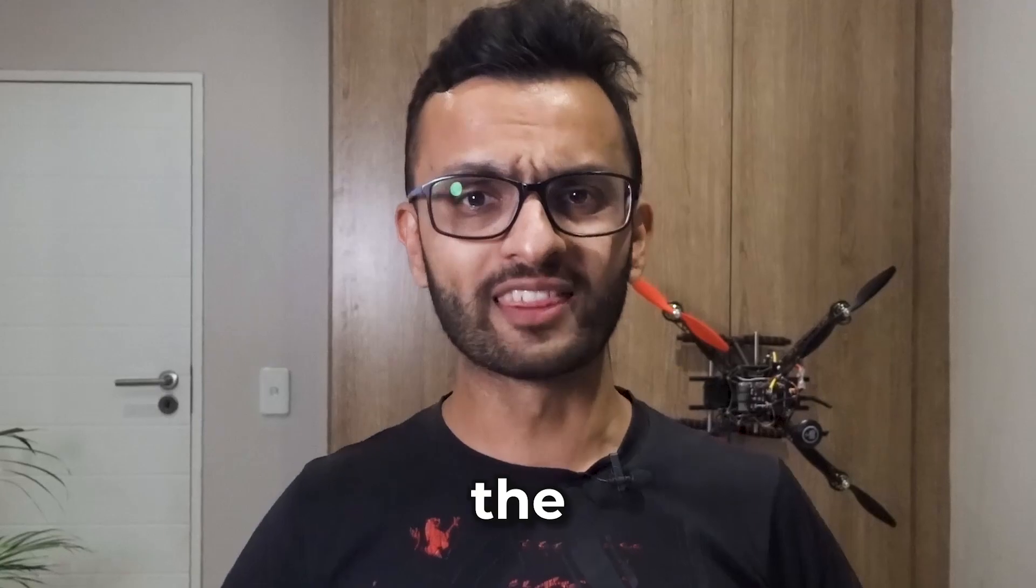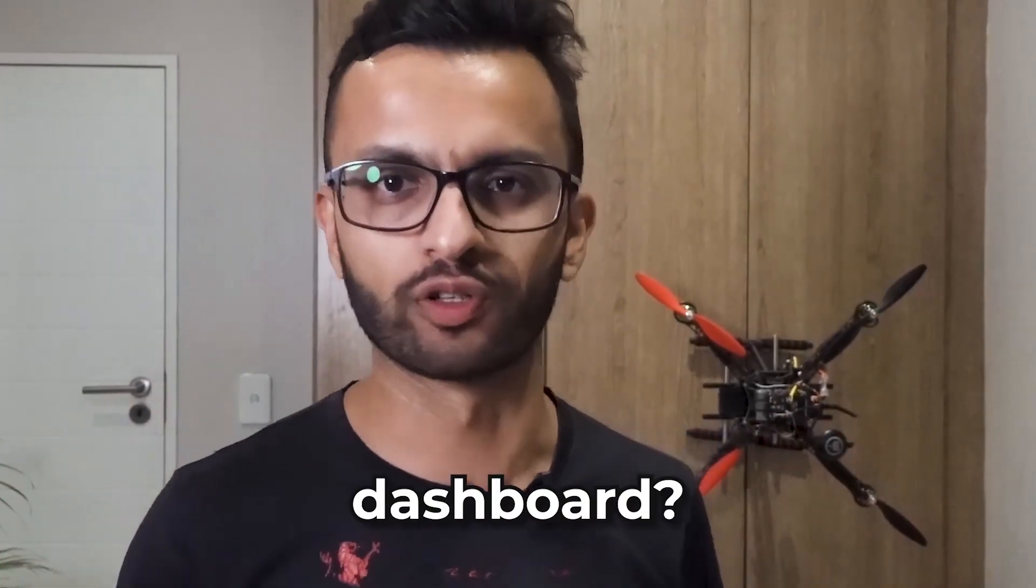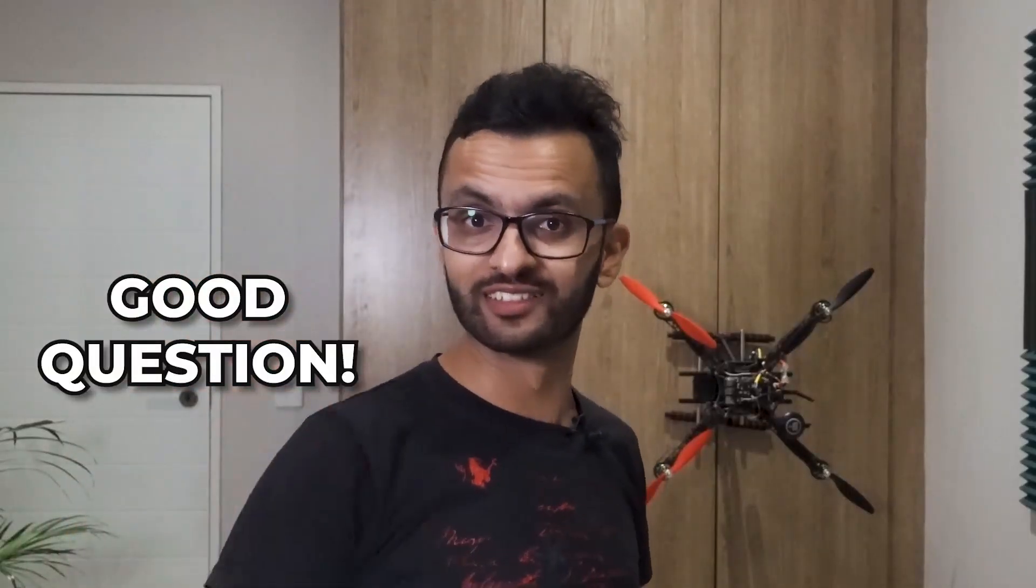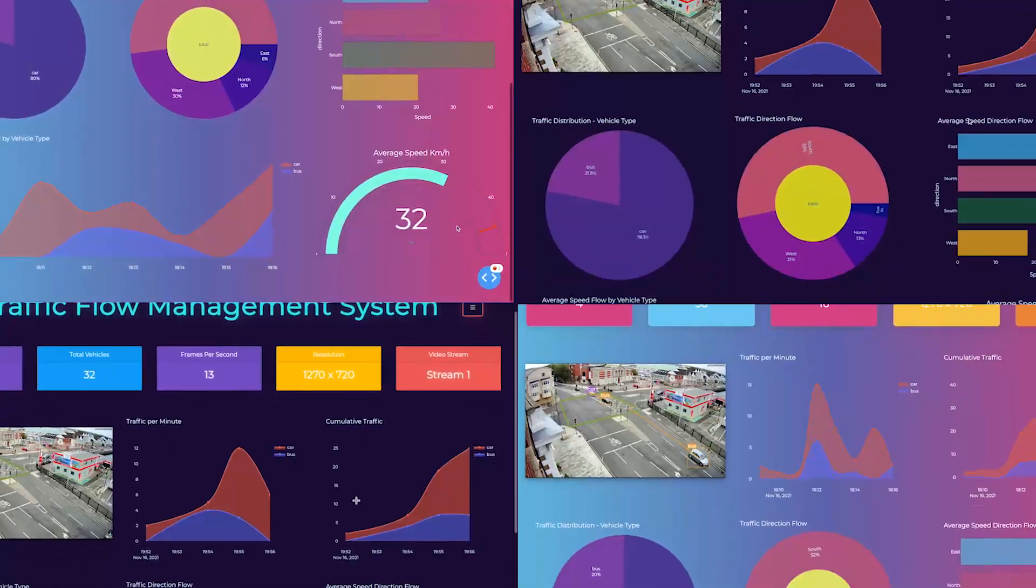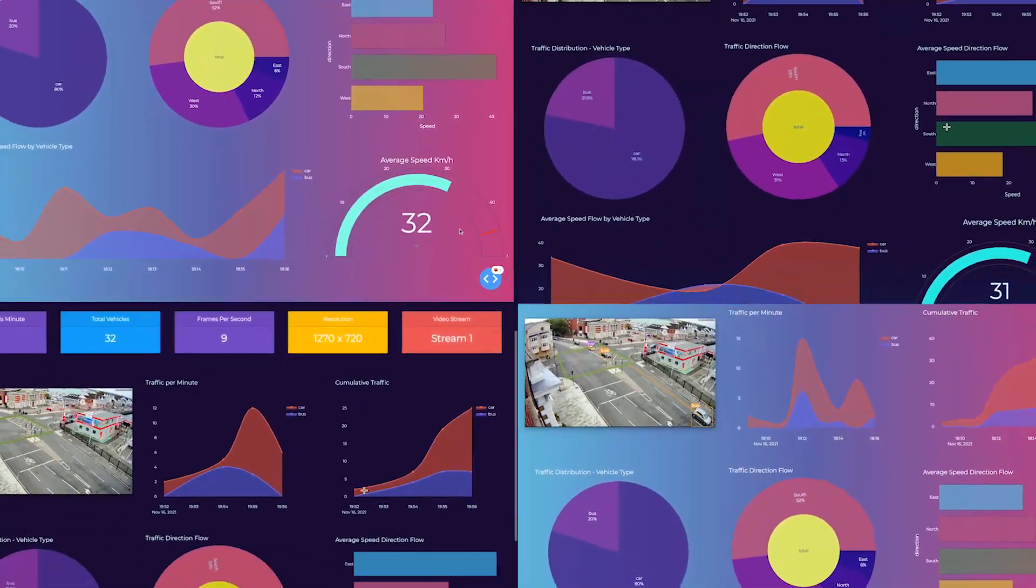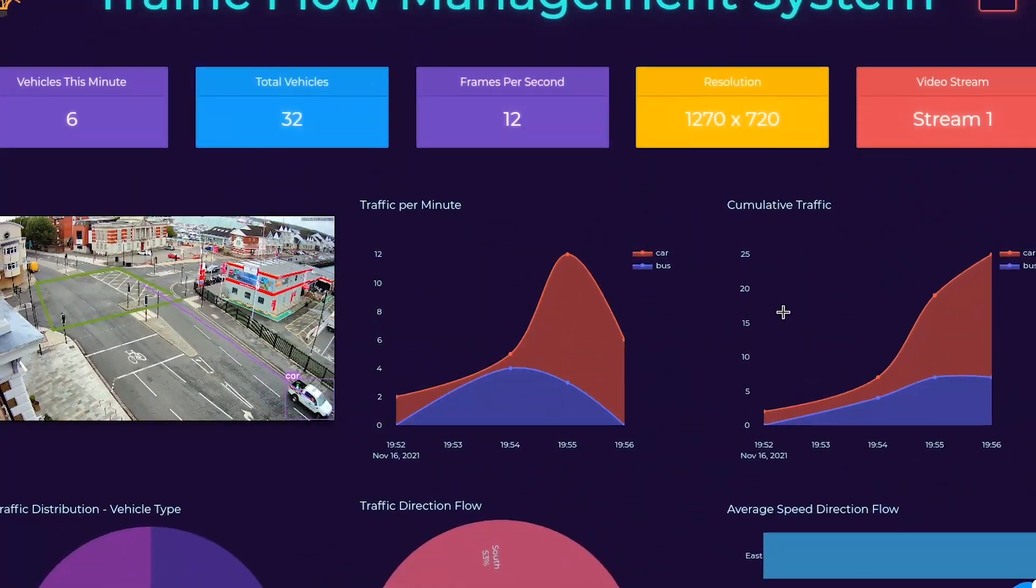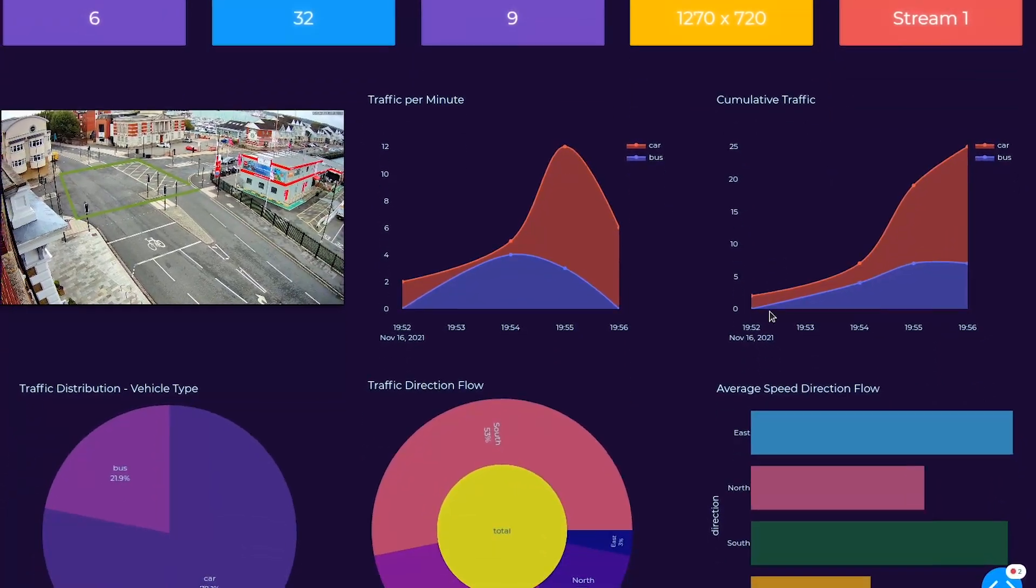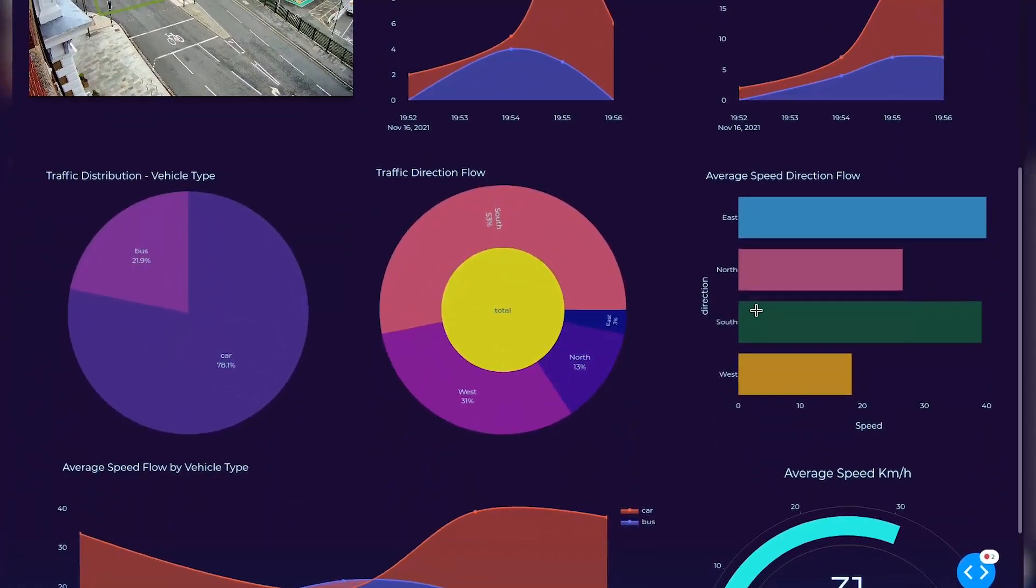So your first question is, why do I need to build a computer vision dashboard? Why is it even important? Well, good question. If you're building a prototype for a contract, which one will your client say yes to? This one or this one? It's obvious, a polished and well-produced computer vision user interface wins always over a native OpenCV window.